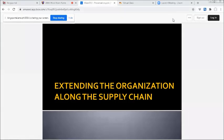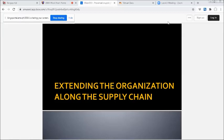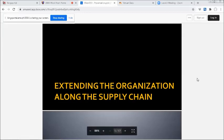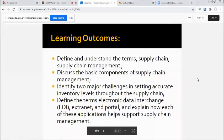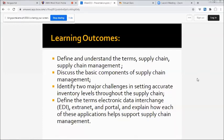Okay, good afternoon everyone. Welcome to Introduction to Information Systems. Right now our topic is about expanding the organization along the supply chain. I'm Professor Mary Jane, your OLC online learning coordinator.